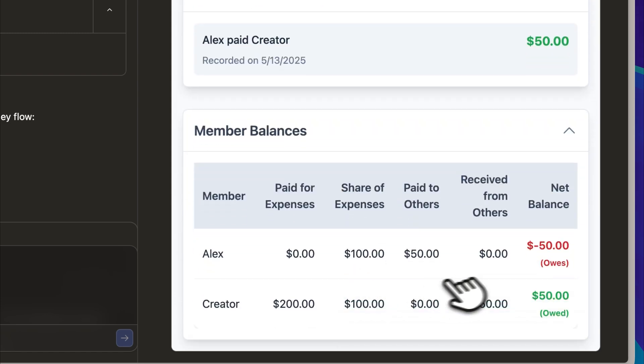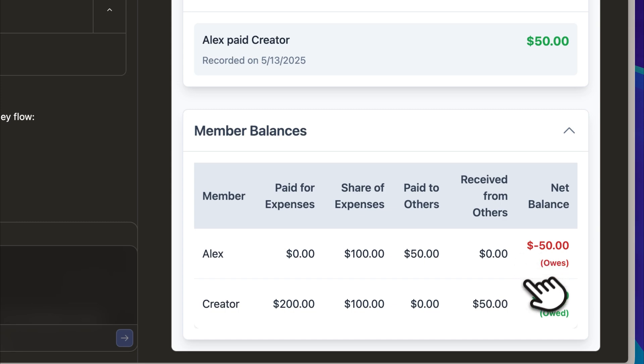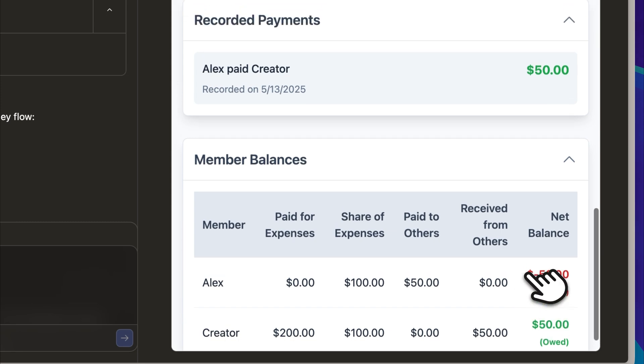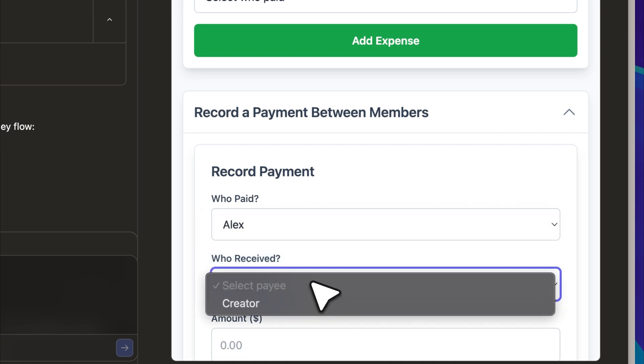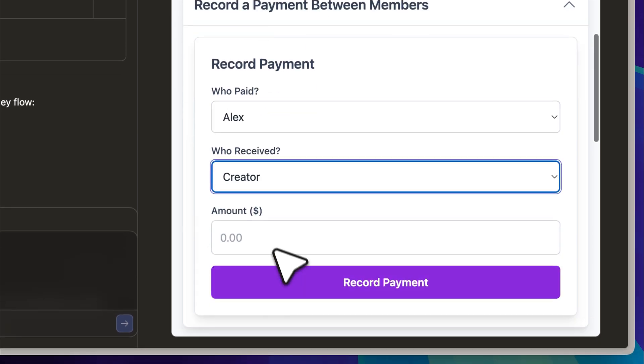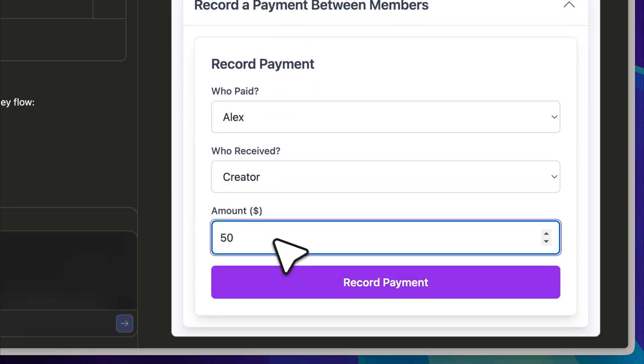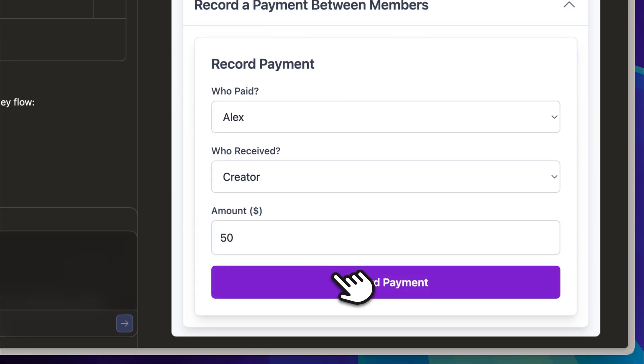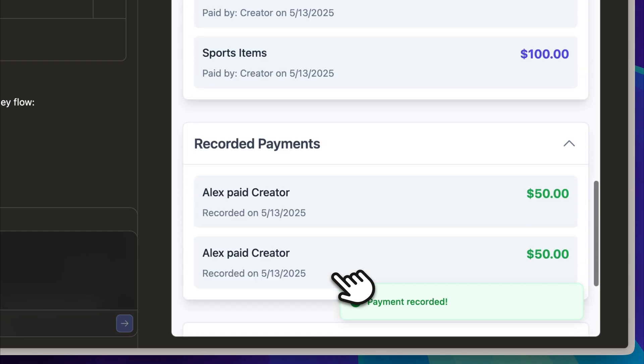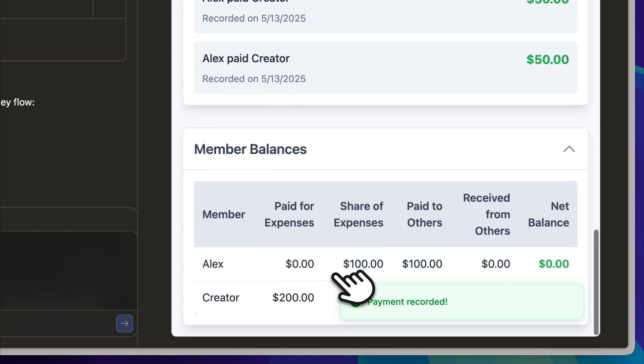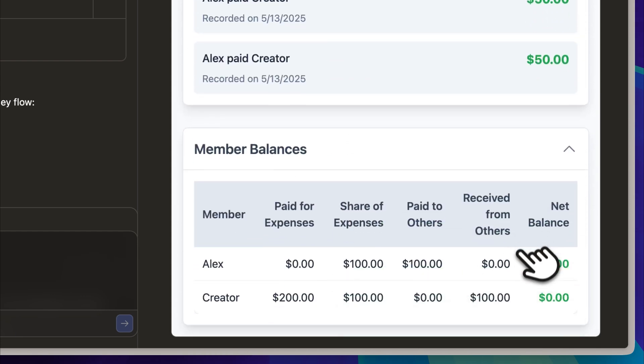At this point, Alex owes the creator $50. To make sure the payment system is working as expected, I recorded that payment, where Alex pays the creator $50. Once the payment was logged, the balance adjusted and returned to zero. If you scroll down through the interface, you can clearly see that all the charges and payments are displayed accurately.